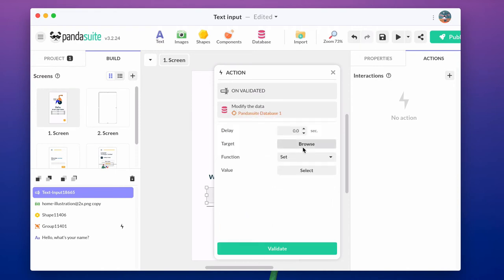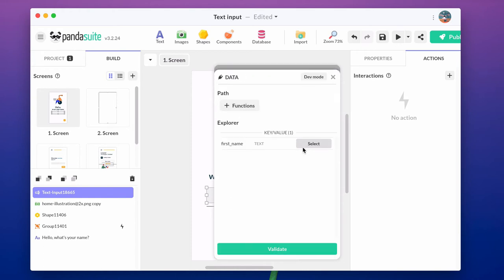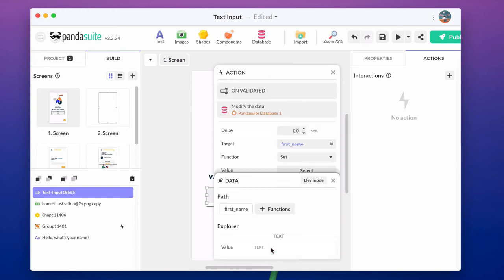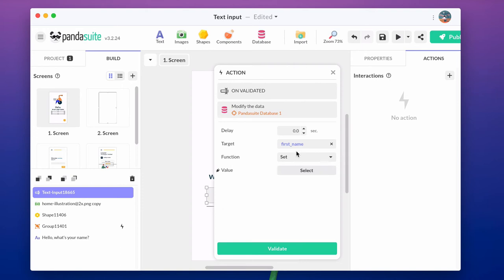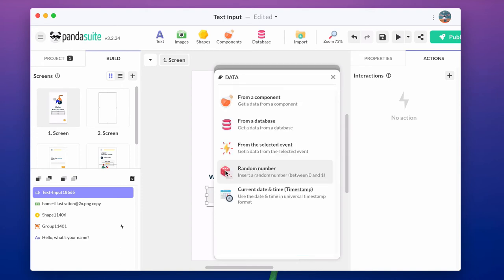and modify the data. Choose the variable we just created and the set function. Add a value, choose the value of the text input.